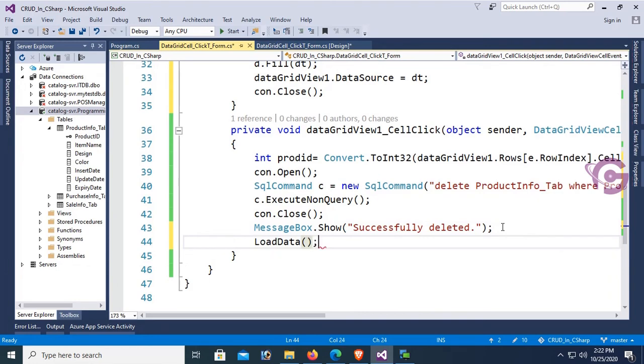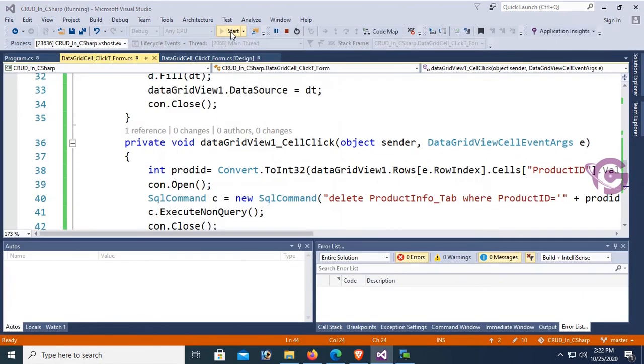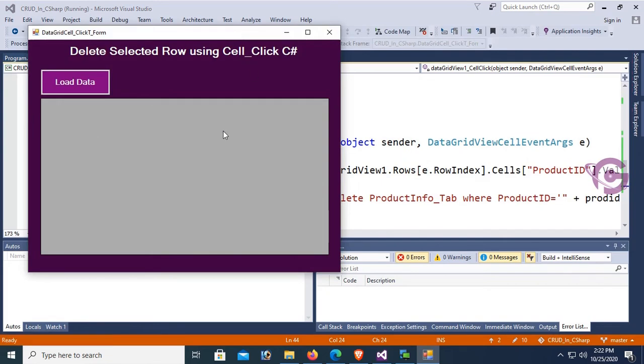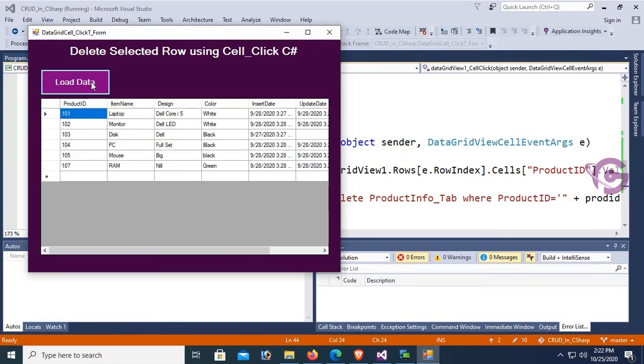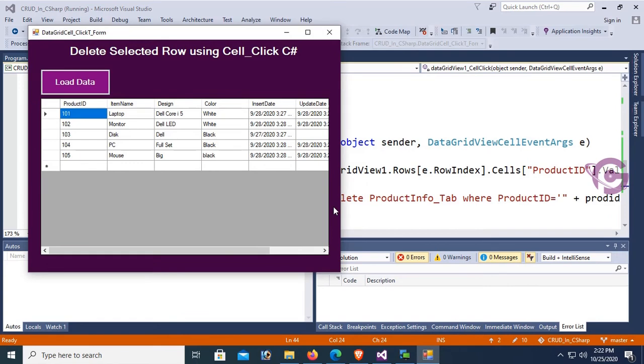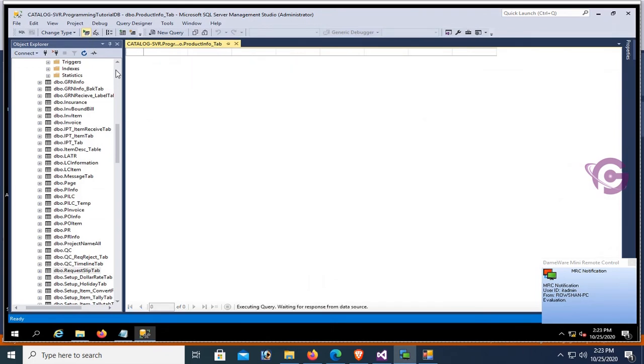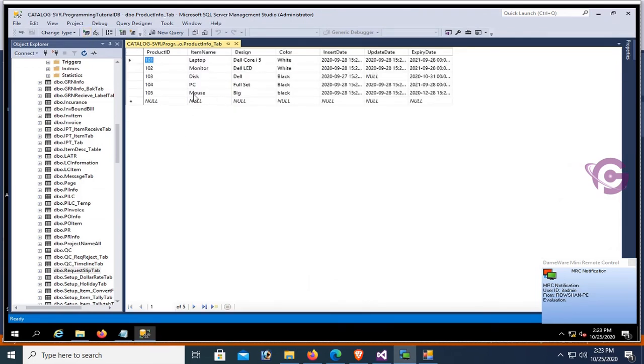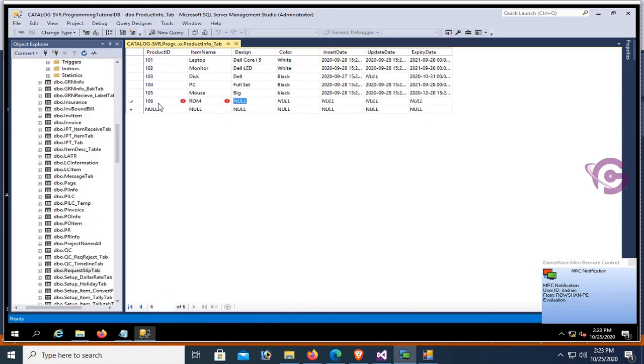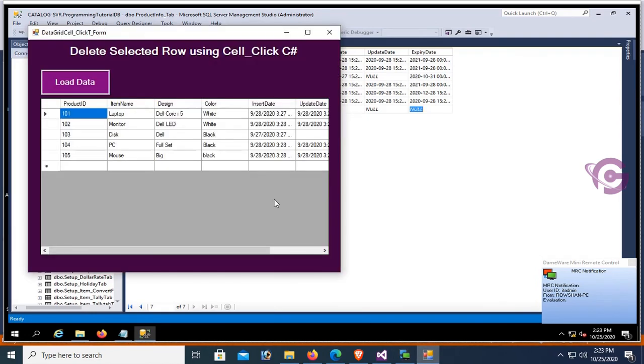Now start, load data, select. Successfully deleted and refreshes the DataGridView instantly. Let's check the SQL Server. Yes, it's deleted from here also. Now insert one more record, product ID 106, ROM, Nil, color White. Load data. Yes, the record is displaying in the DataGridView.